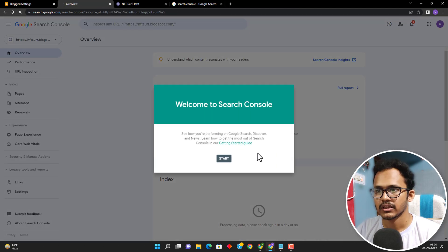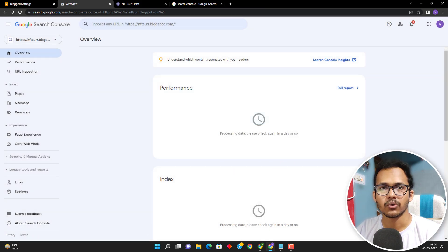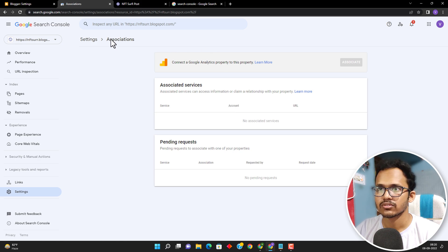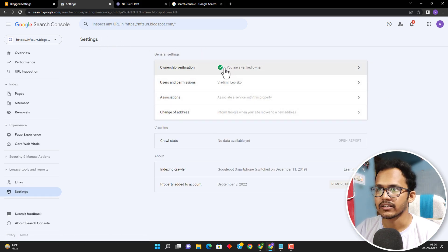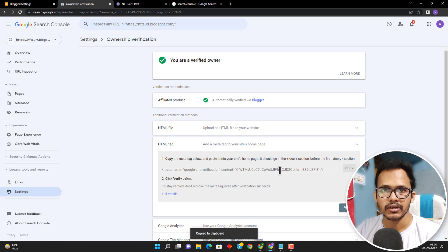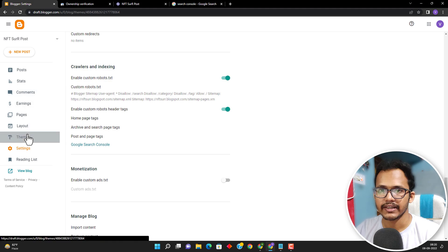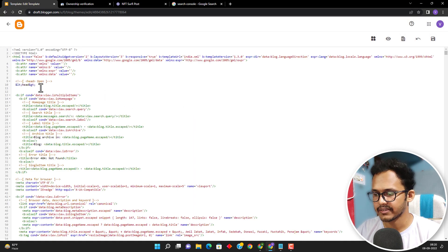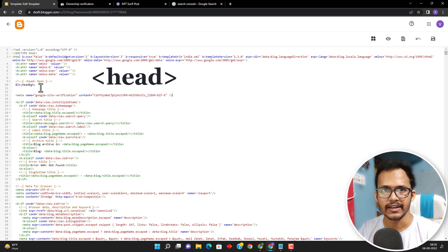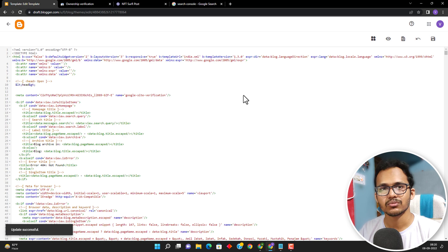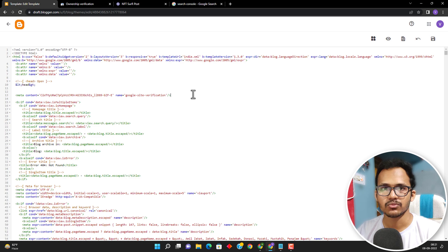Let's go to the property and click on start. If you don't see automatic verification, go to settings, click on ownership verification. Here you will see options like HTML file, HTML tag, and Google Analytics. Click on HTML tag, copy the HTML tag, then go to the blogger dashboard and click on theme. Click on edit HTML and paste that meta tag just below the head tag. Click on save changes so that it will verify that the website you are trying to add in Google Search Console is owned by you, since you have access to the admin panel.